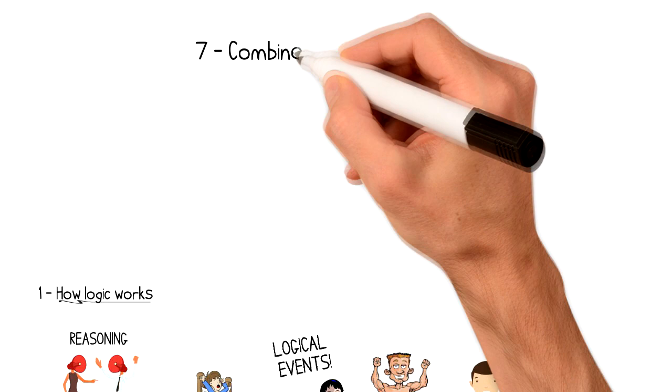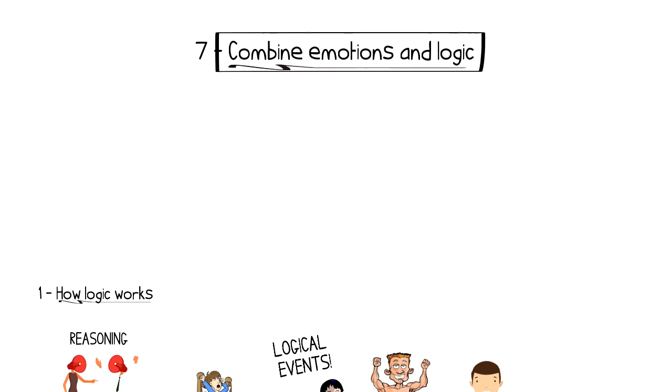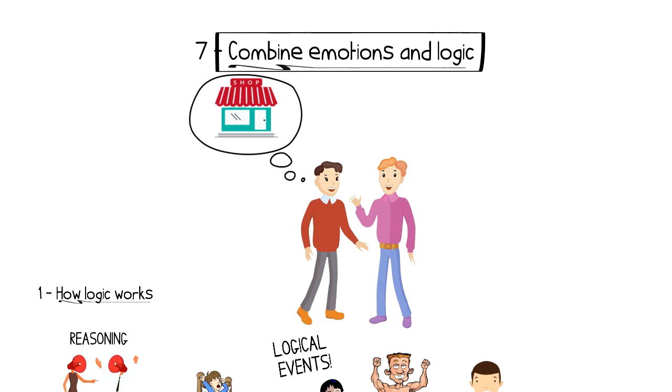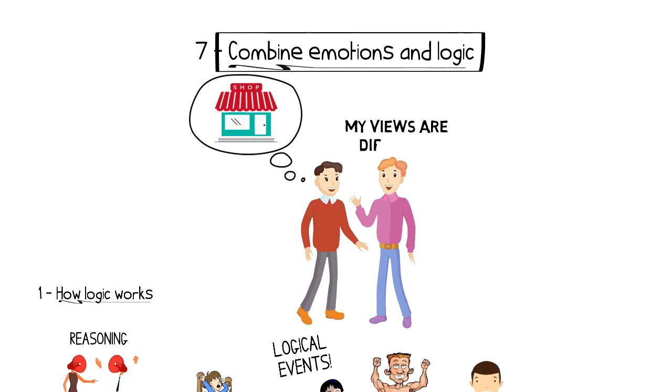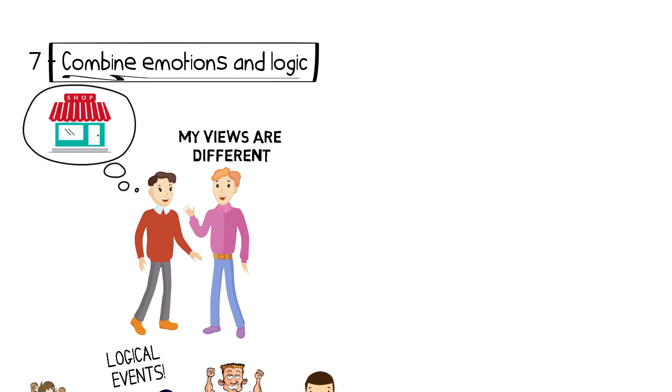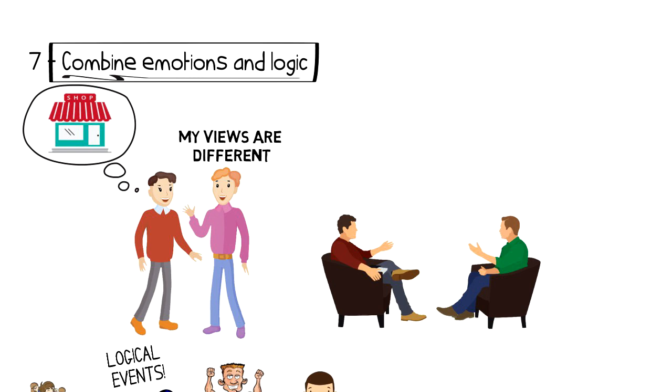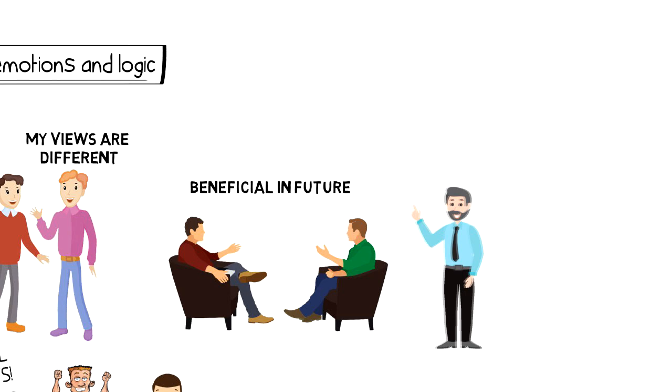Number 7: Combine emotions and logic. When you combine emotions and logic, then you can change the other person's point of view. Let's say that your friend wants to open a restaurant, but you want to start a digital agency. For a long time, you've been planning to cooperate and start a business together, but now your views are different about the business that you should start. So instead of trying to convince each other, you can start a discussion with the fact that you both want to start a business and how this will be beneficial for both of you in future. And then see where the conversation takes you from there.